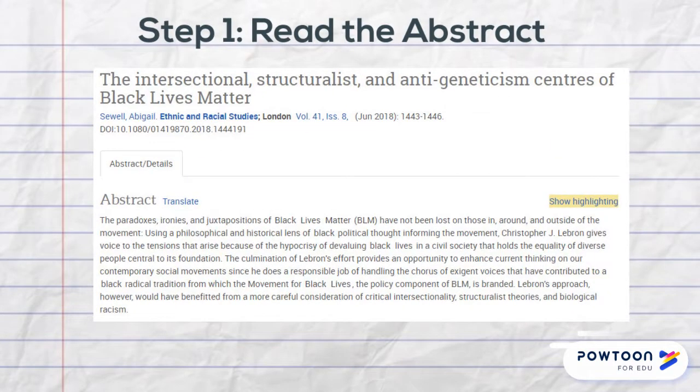Step 1: Read the abstract. The abstract is a summary of the article. Reading this will tell you what the article is about and how it will be written.